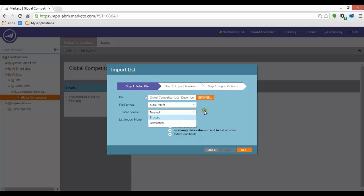For Trusted Source, you can select Trusted or Untrusted. Trusted is usually used for lists created or put together by internal members of your team, whereas Untrusted is usually used for lists acquired from third parties. You can alter the settings for untrusted lists in the Admin section of Marketo.